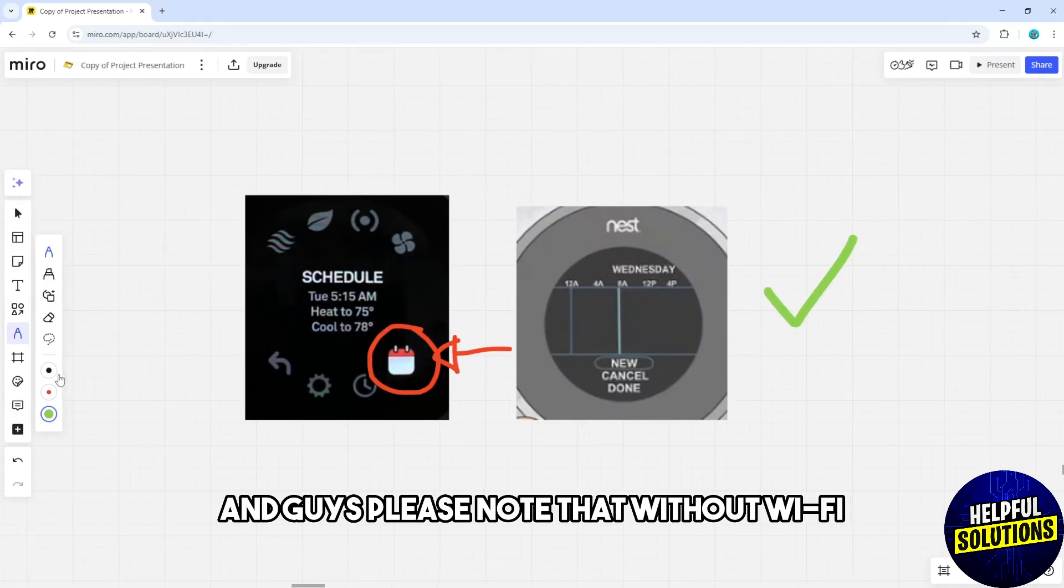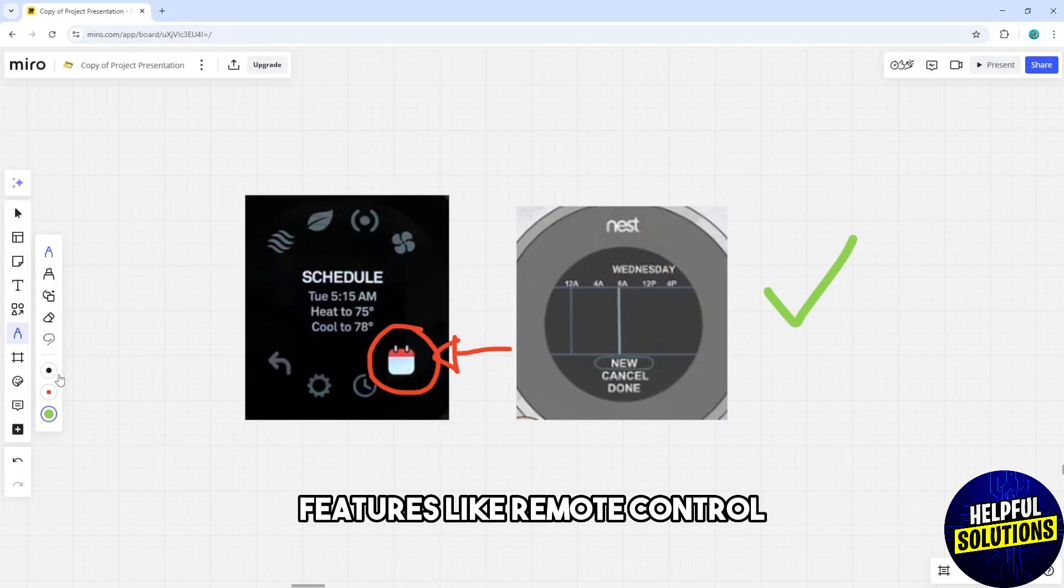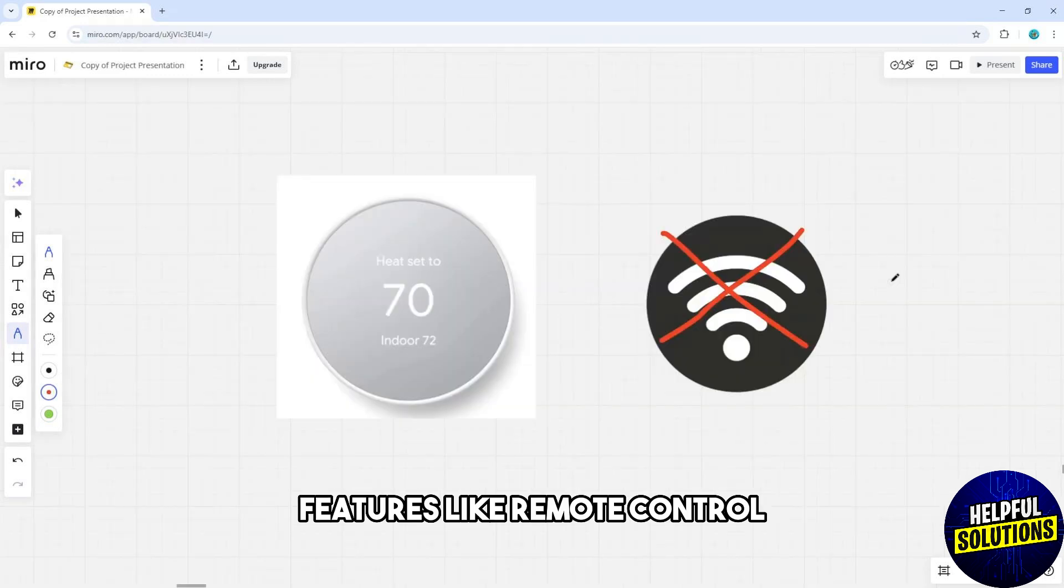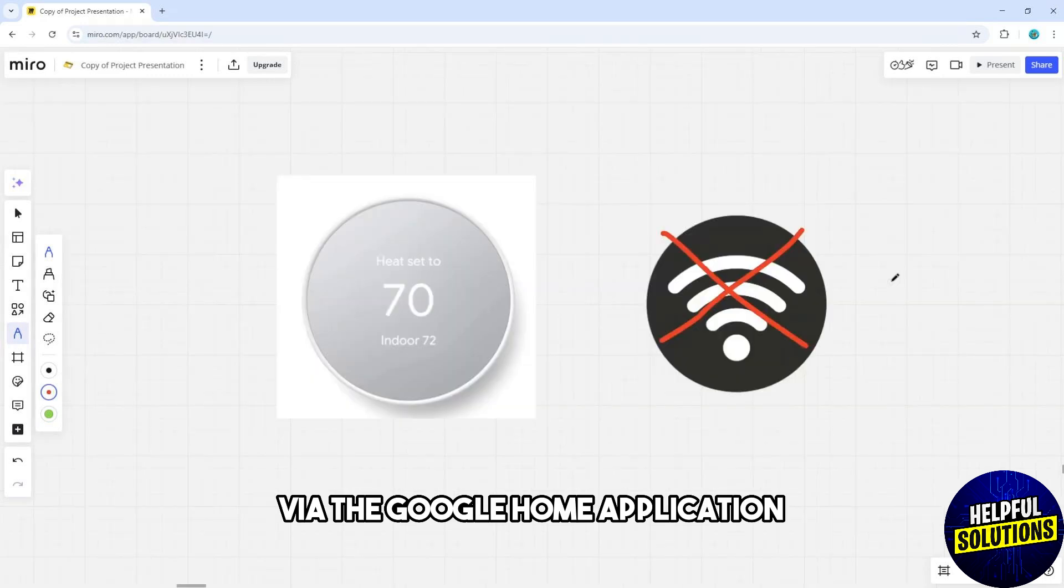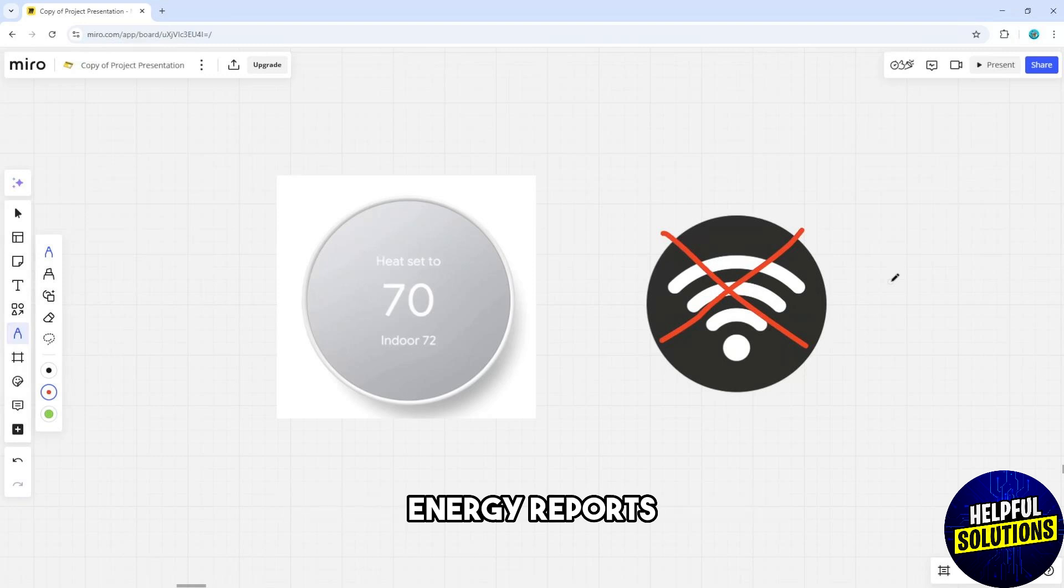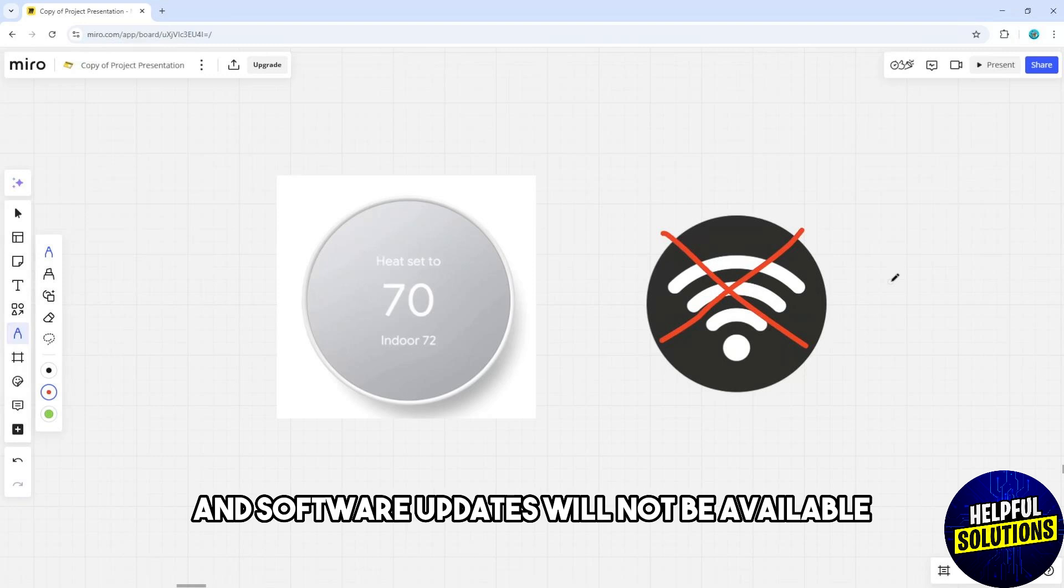Please note that without Wi-Fi, features like remote control via the Google Home app, energy reports, and software updates will not be available.